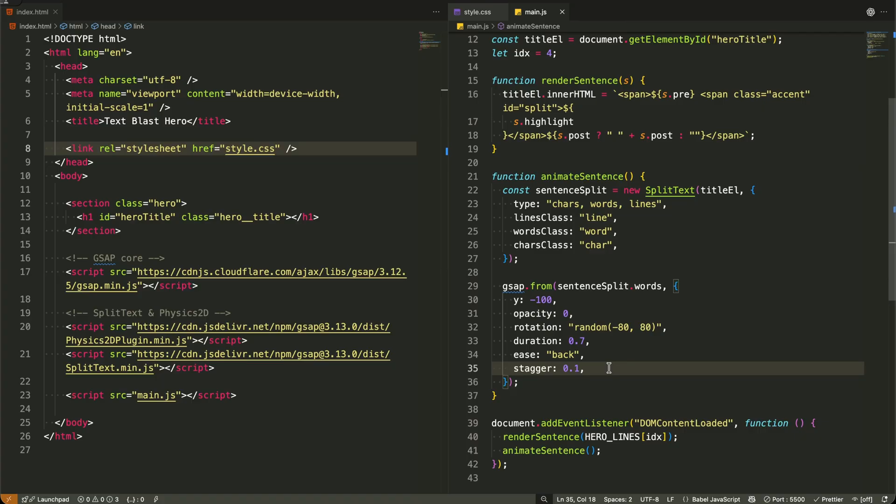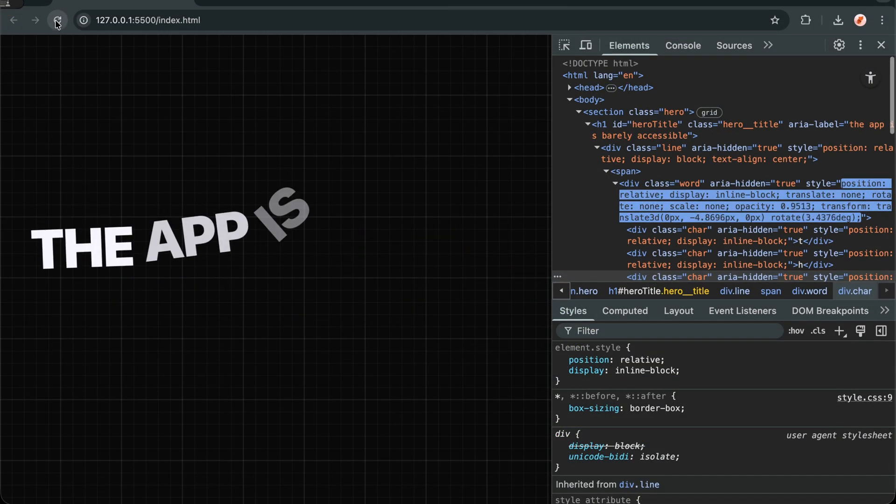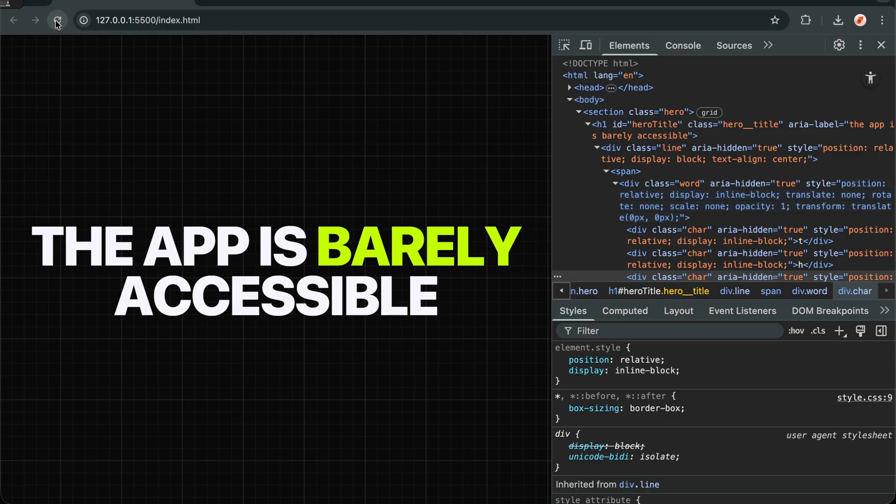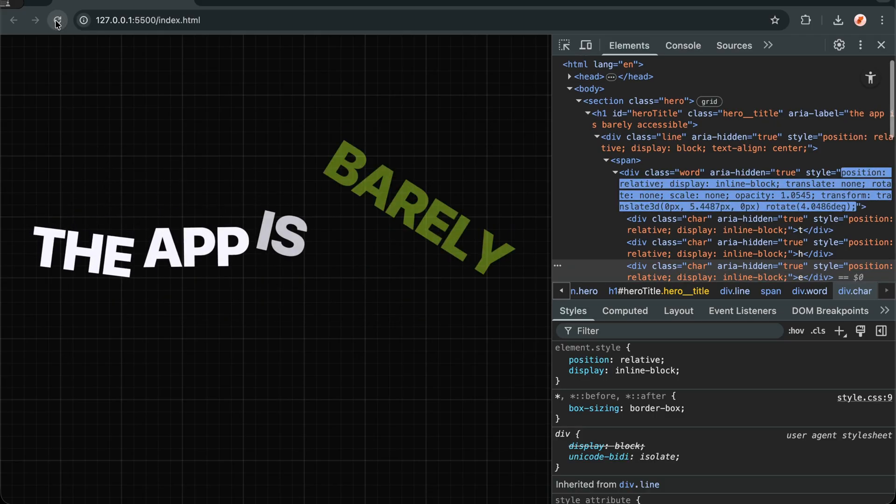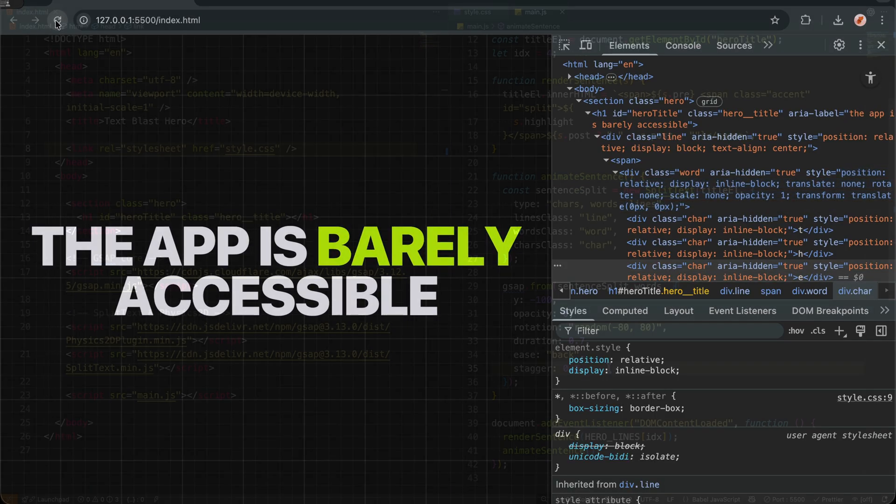Finally, Stagger, 0.1 is the secret sauce. It delays each word's animation by 0.1 seconds from the previous one. This creates that beautiful wave effect where words cascade into place one after another instead of all moving at once.